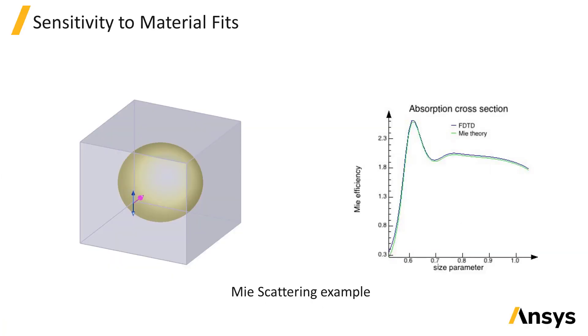The response of some devices, such as plasmonic devices, can be sensitive to the material properties. To test the sensitivity of the results to the material fit, rerun the simulation with several different fits. Another option is to run a series of single frequency simulations, which avoids the need for broadband material fitting.